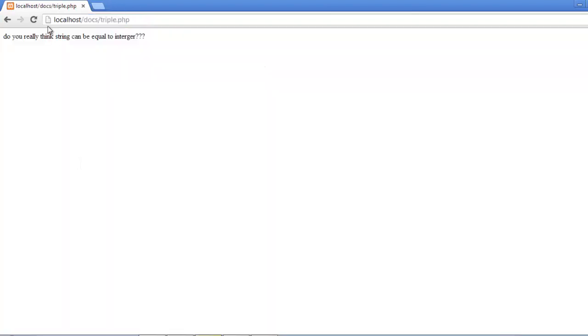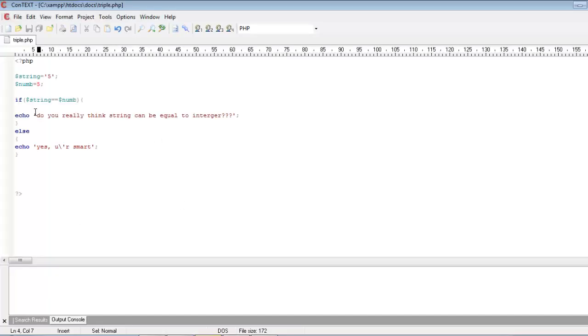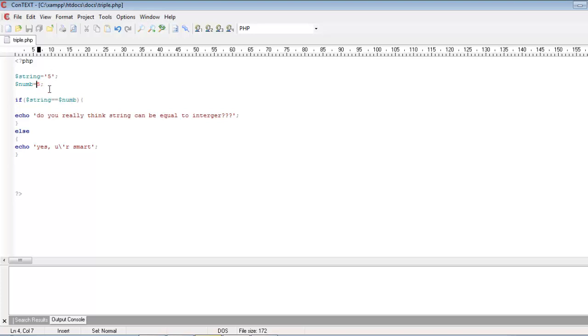Yeah, it is displaying do you really think string can be equal to integer? That is what it is asking. So that means it is showing that dollar string is equal to dollar num. But in reality this is not actually true.